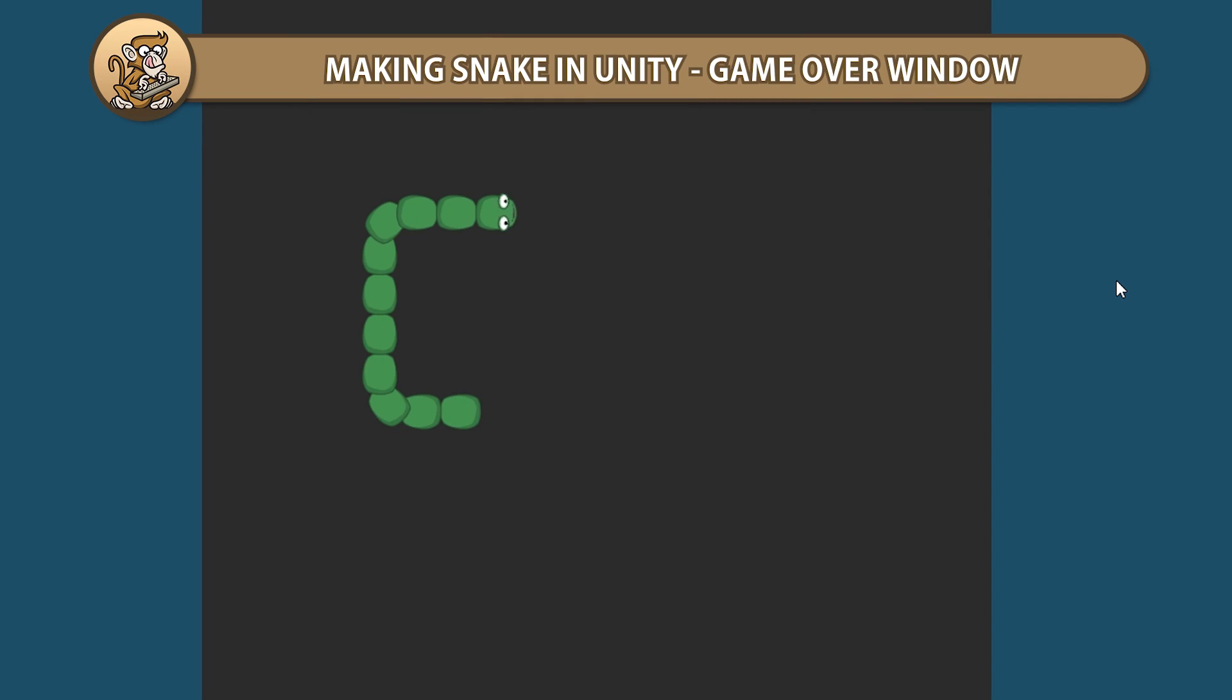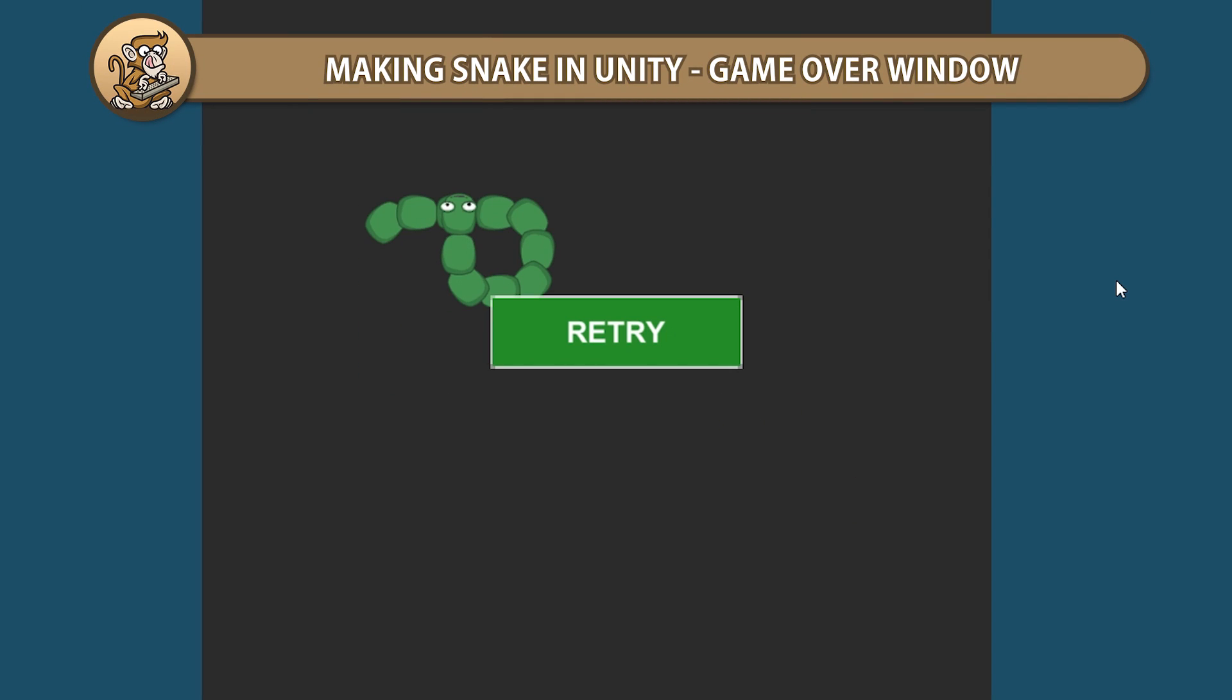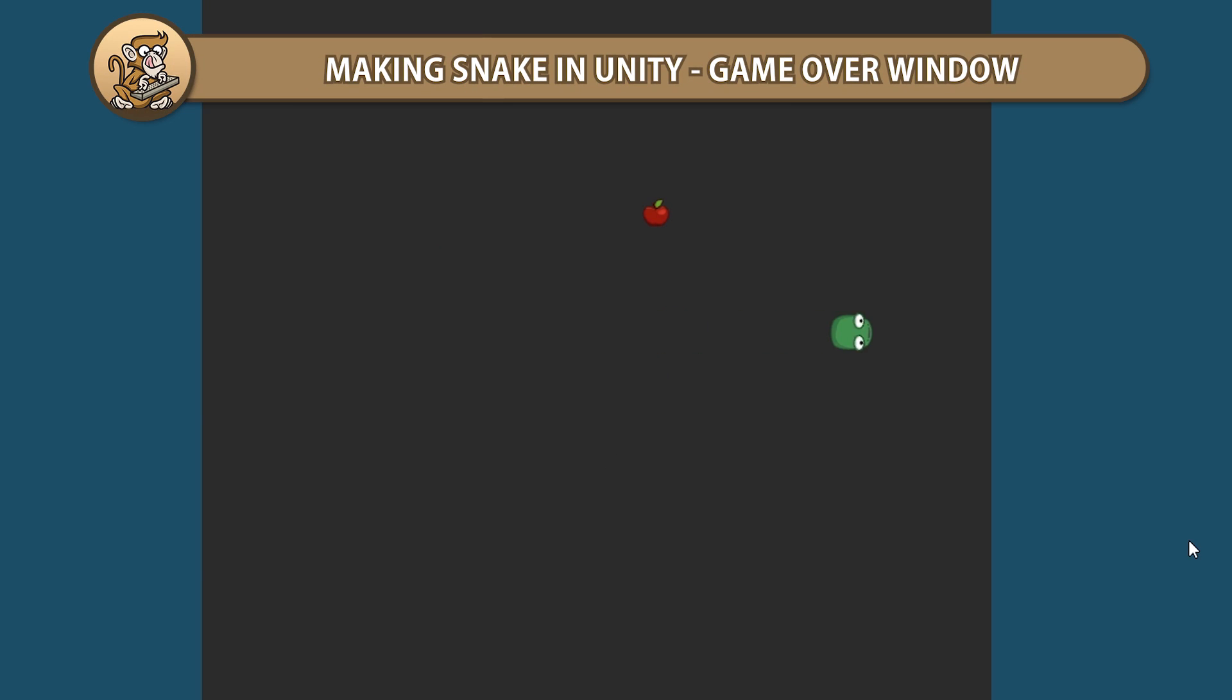Hello and welcome, I'm your Codemonkey and in this series we're making Snake in Unity. In this video we're going to create a Game Over window. Let's begin!